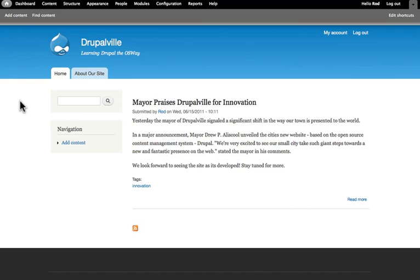And that's really it with adding a page. It's pretty basic, borders on useless, however, it does have its place. What you'll see next, as we start to add new content types, is the real flexibility of Drupal.